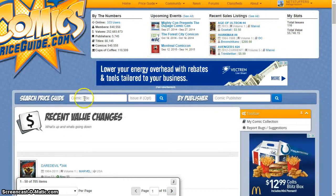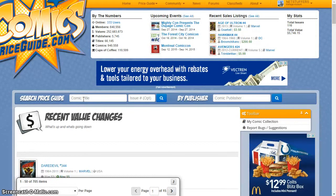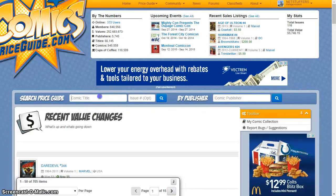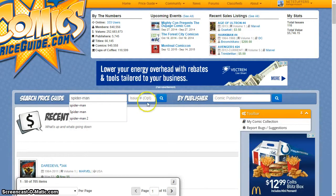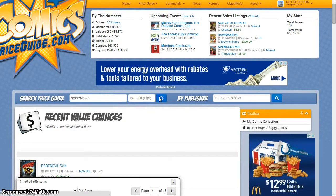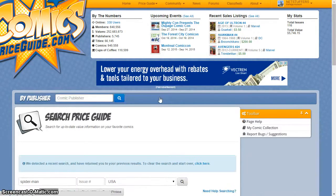Finding the price of books is easy with a search bar that appears near the top of every page. You can choose to search by a specific title or by publisher. Simply enter in your search terms and click the search icon and you'll be taken to the search results screen.